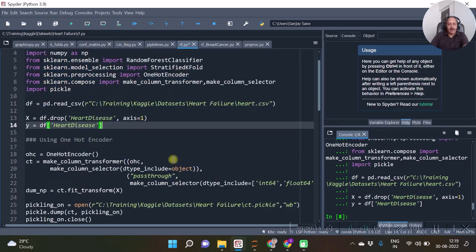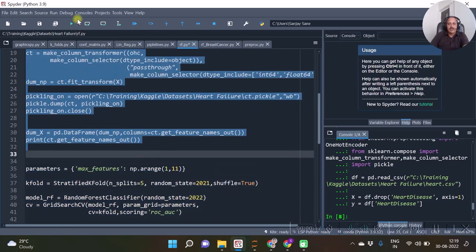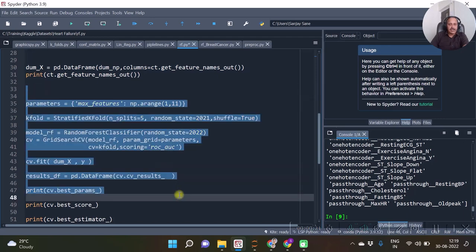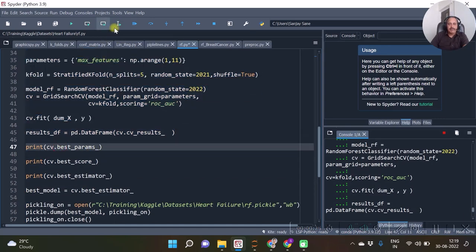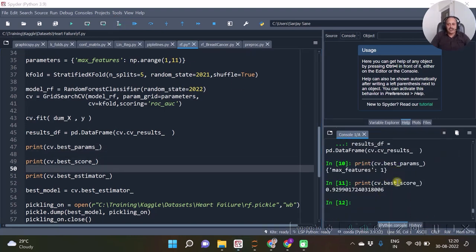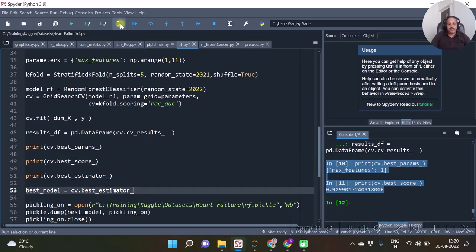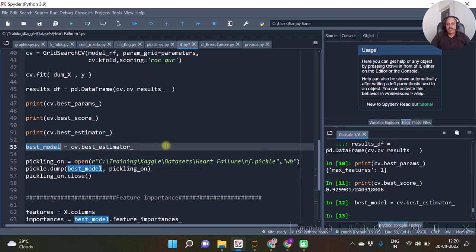We have X and Y accordingly. This code runs through some transformation and ultimately through a Grid Search, and we will be having the best parameters and the best score. In order to capture that object, we have an object called 'best_model', and I am going to save this best model in a pickle file.